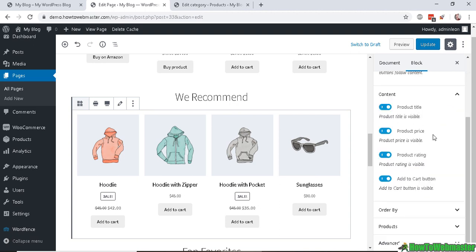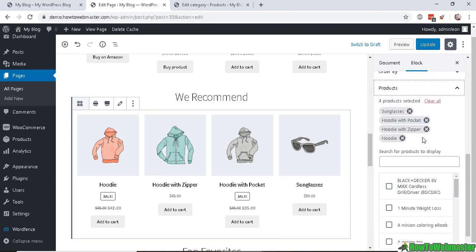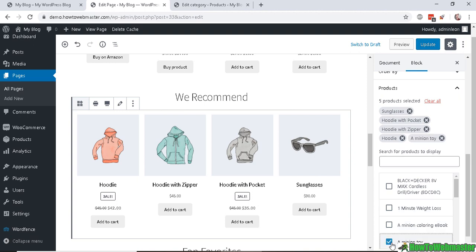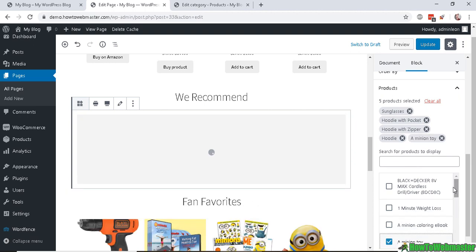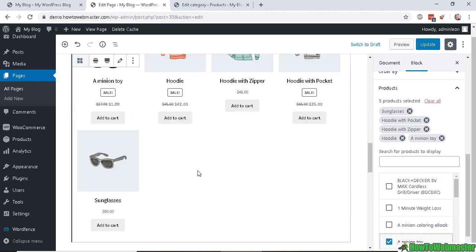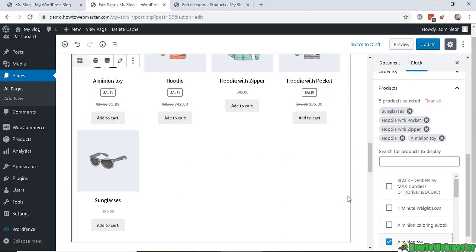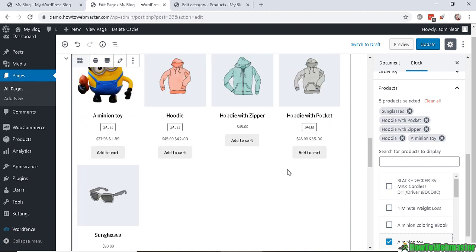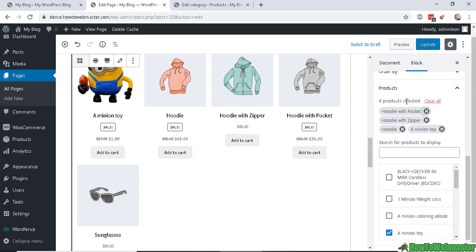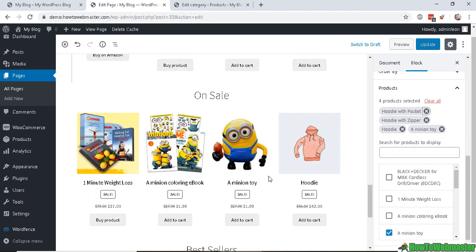You can change the hand-picked item for recommendations here by just clicking anywhere here and scrolling to where it says Product, and then you can search for another product to display. Let's do this minion toy, and there it is - it shows up right here. You can add more or delete. So let me delete this sunglasses one is shown right here under the products, and now it's deleted.